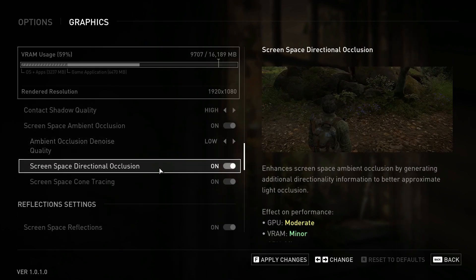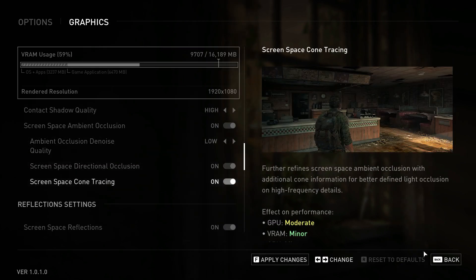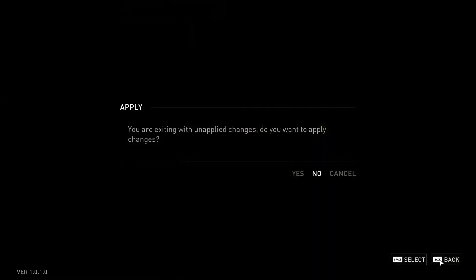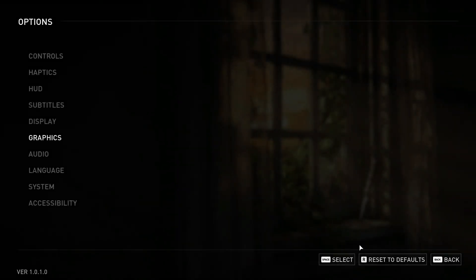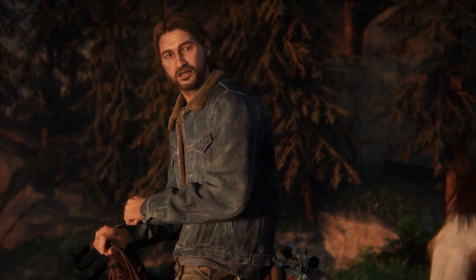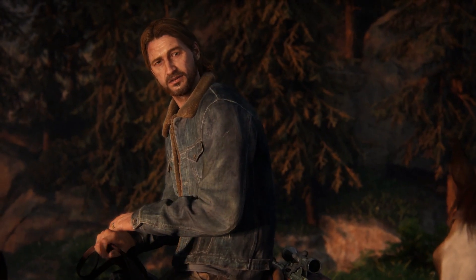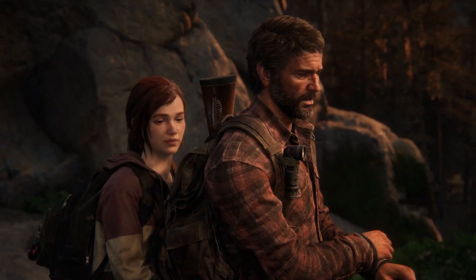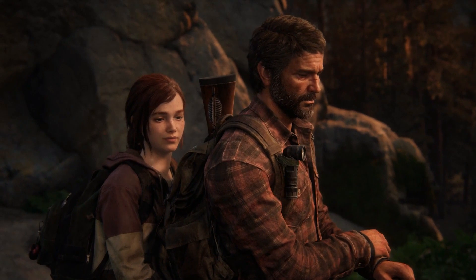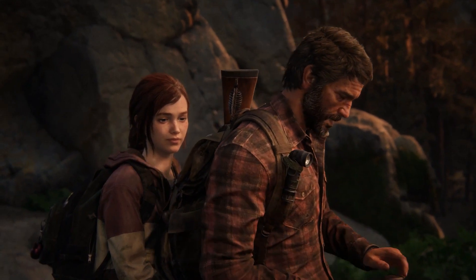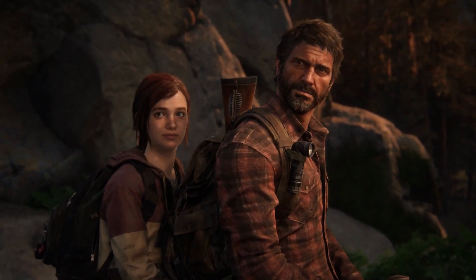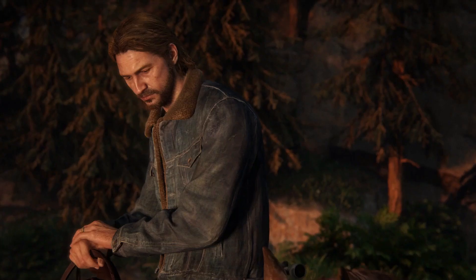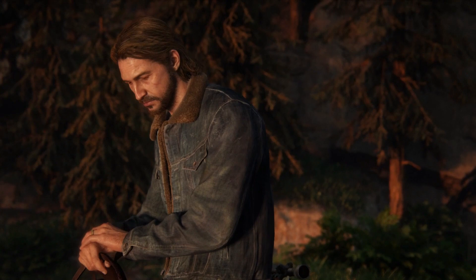Make sure you apply these settings to avoid crash issues of Last of Us on your PC. Thank you for watching — make sure you comment, like, share, and subscribe. Goodbye!